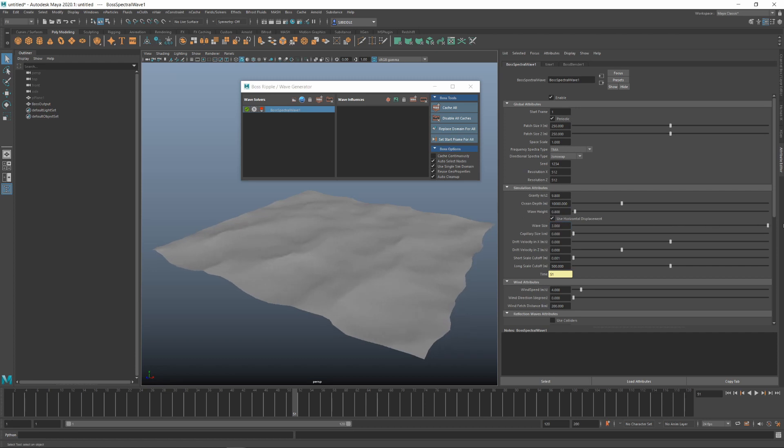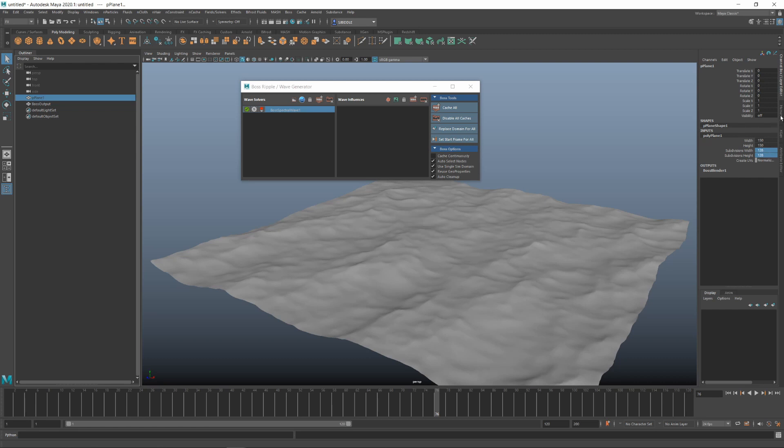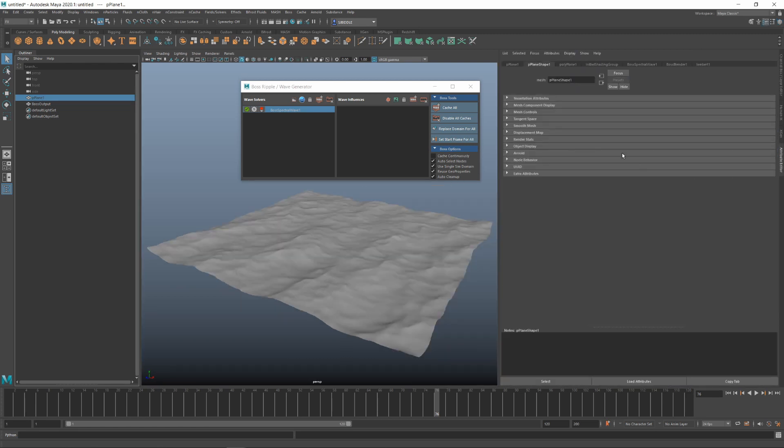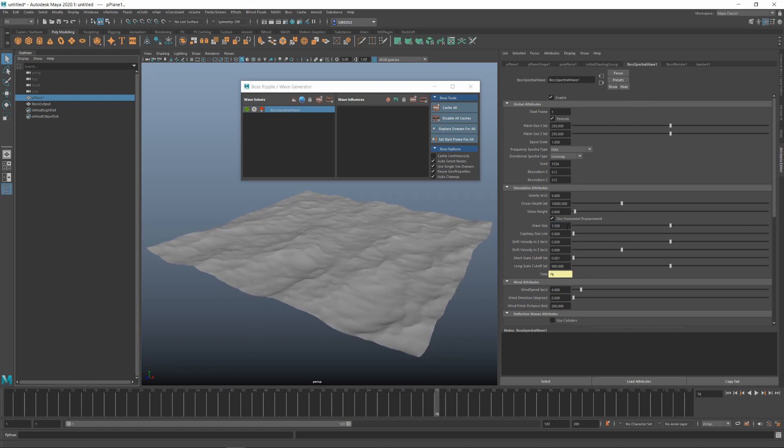It's hard to see what's going on, so I'll go back to my plane and I'll increase the resolution to 256. This will be slower, but we'll be able to see the details a bit better. Now, you can see if we crank up the wave size, we get a nicer looking result with better peaks.